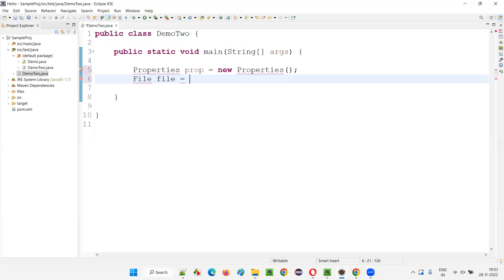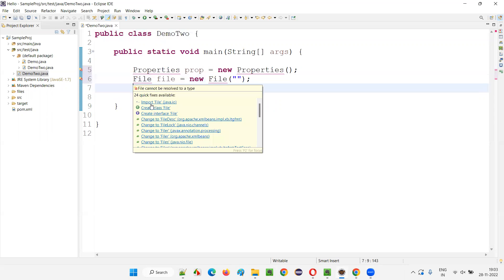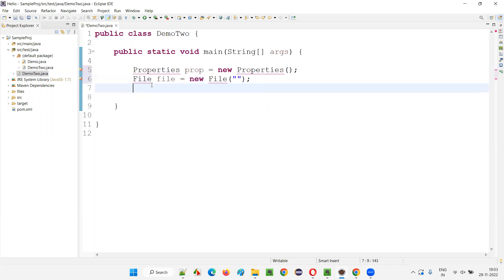I'm going to create a few more. File file is equal to new File and provide some double quotes. Here also, I'm not importing the file using this import file statement. I can do that, but I'm going to show you a shortcut which will automatically import all these classes and interfaces, whatever that are available in this code.